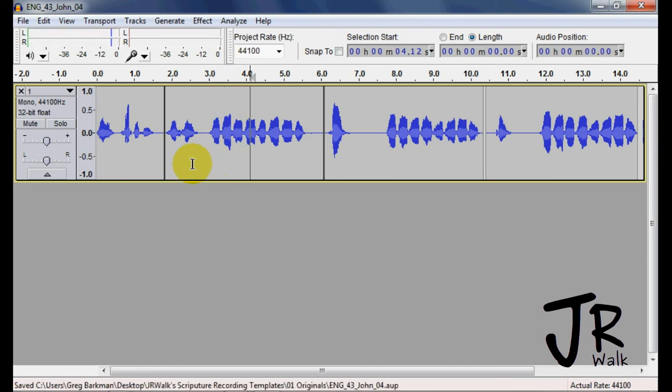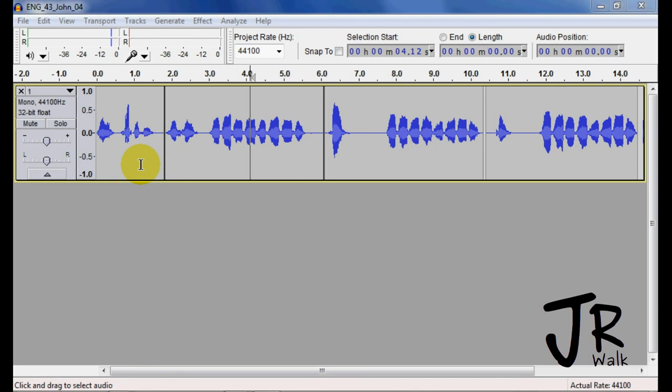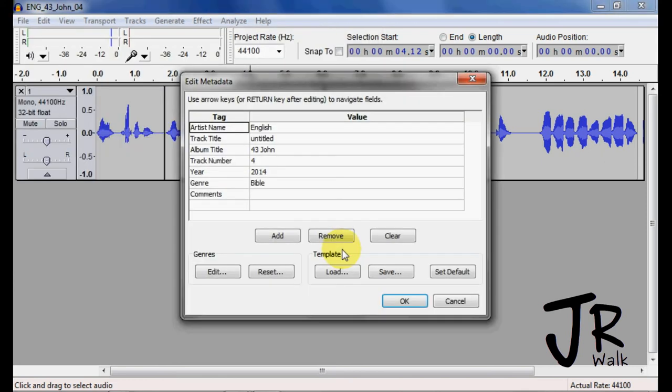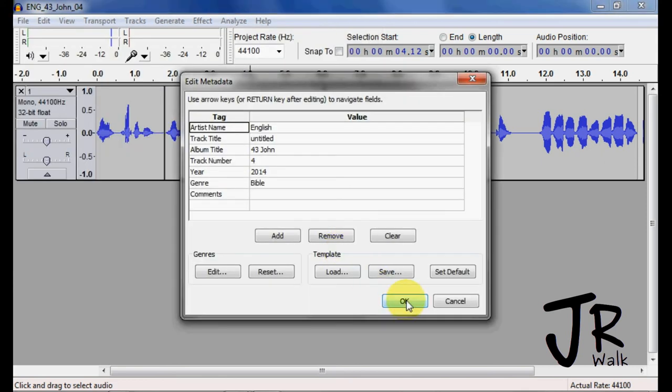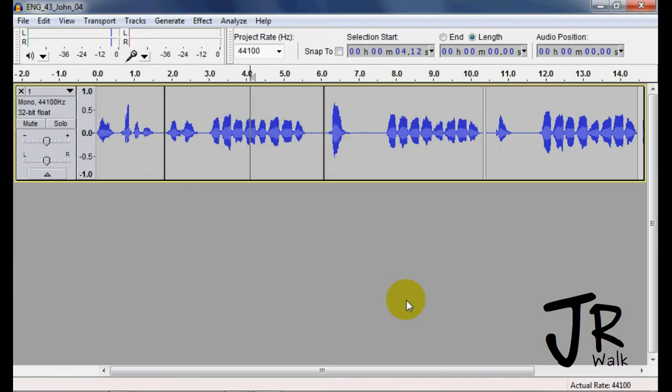I hit Control S, it will save it. I can go to Export, Control Shift E, I want to do it as a wave, I'll have it in my originals, I hit save, the information is correct, and I have just saved that.